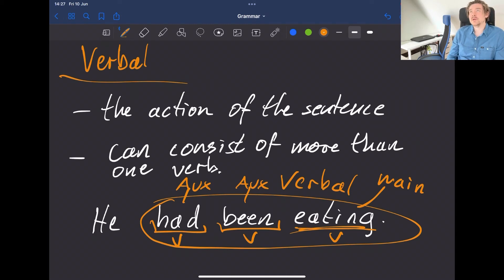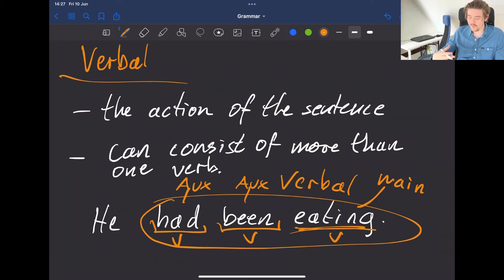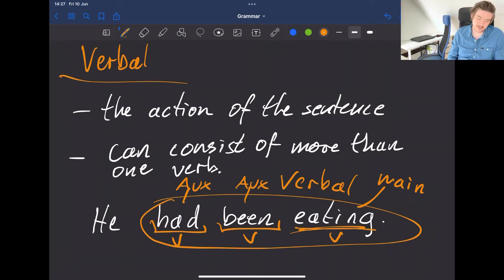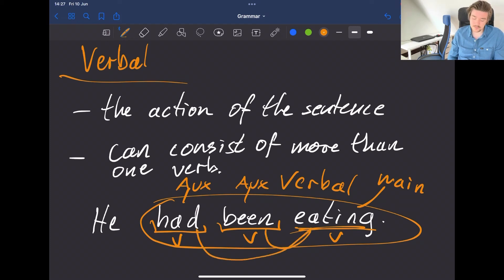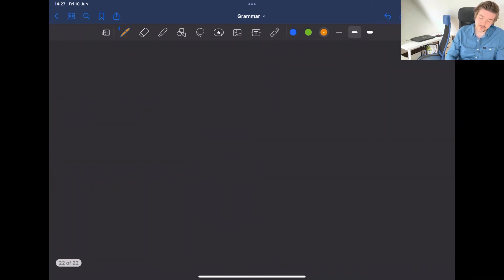'Auxiliary' means 'by the side of,' or from outside of the main verb. In some languages, or with some grammar teachers, they are called helping verbs, since they help the main verb. So that's the verbal — now let's do the object.